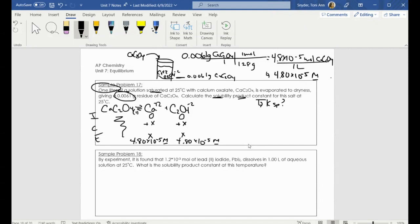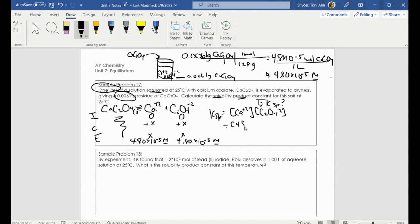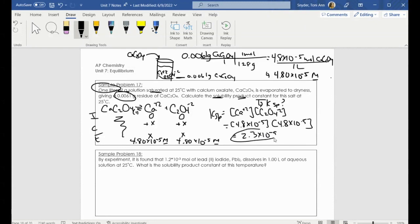Now that I know those concentrations, let's plug them into our equilibrium expression. We know KSP is equal to the concentration of calcium times the concentration of oxalate, so it's equal to 4.8 times 10 to the negative fifth times 4.8 times 10 to the negative fifth. You should get a final answer of 2.3 times 10 to the negative ninth. Remember, this is a value for K, so there are no units for this number.